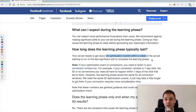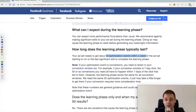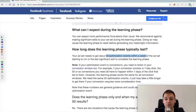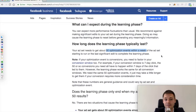In the majority of cases, getting 50 purchases per week per ad set is not happening. So it's more recommendable to optimize for, for example, Initiate Checkout, Add to Cart, or even View Content — an optimization event where you can actually get 50 events each week per ad set.